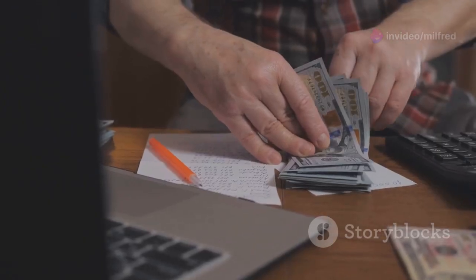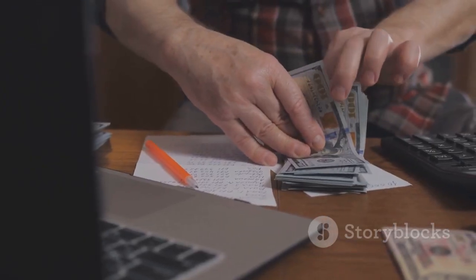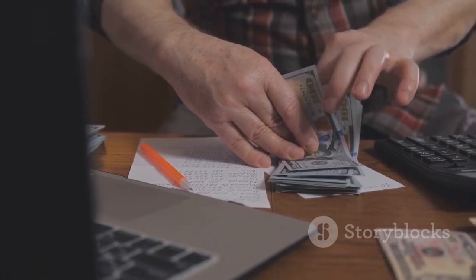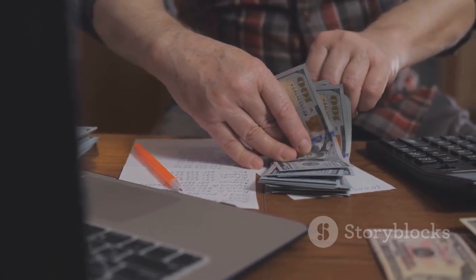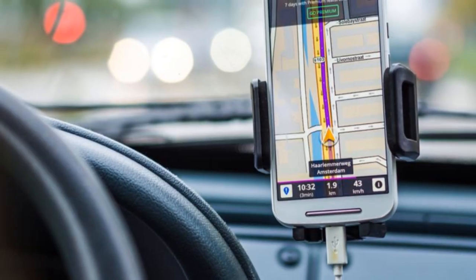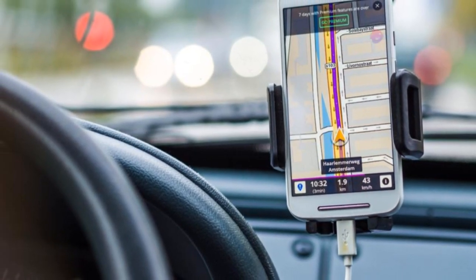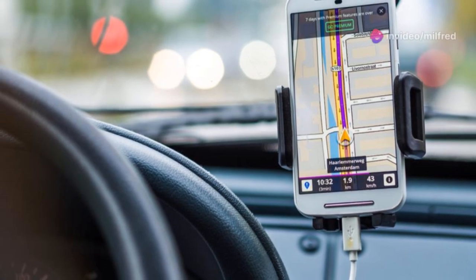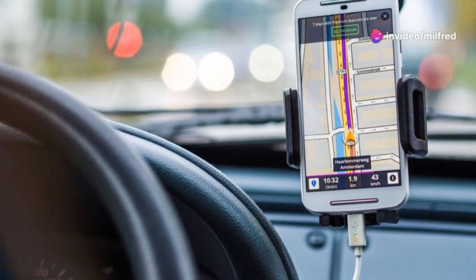Now, flexible budgets on the other hand, adjust with the level of activity. Imagine it like a car's GPS recalculating the route based on traffic.